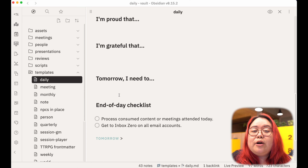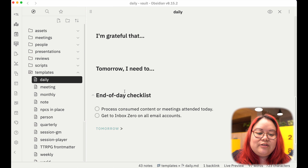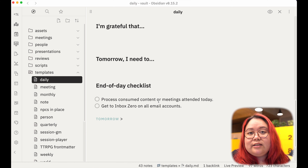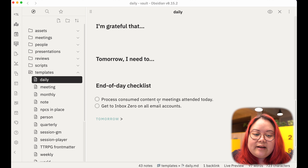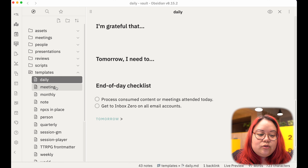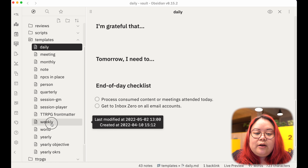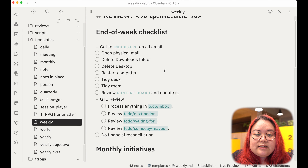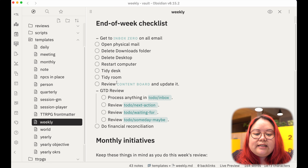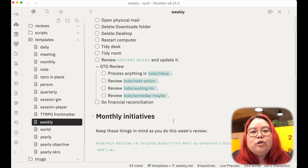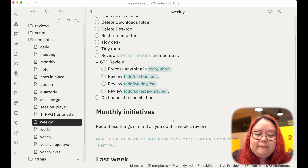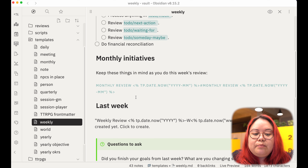Now let's create the templates first. The vault I'm using right now is the sample one available to anyone on my Patreon, but you can follow along with your own vault as well. First let's start with the daily template. What you want to put in these templates are things that you're going to want to appear in every daily note from now on — this can really have anything that you want. I'm using a different plugin here called Templater; if you don't have Templater you could just do something like a title.